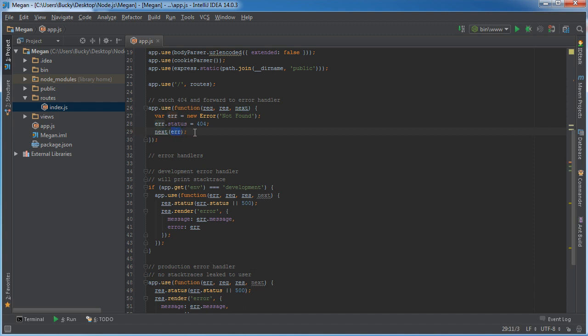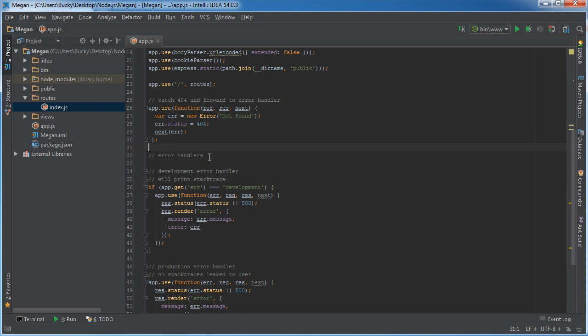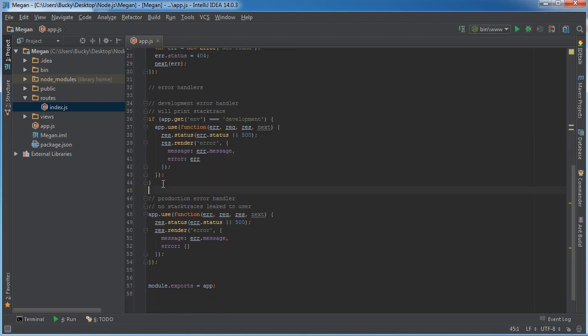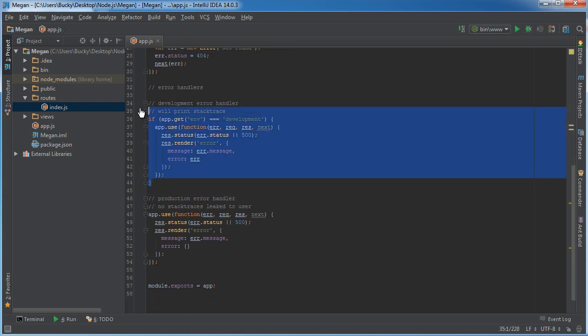If we ever wanted to make additional error handlers, that's why they threw this little comment right here. They say put them right there.